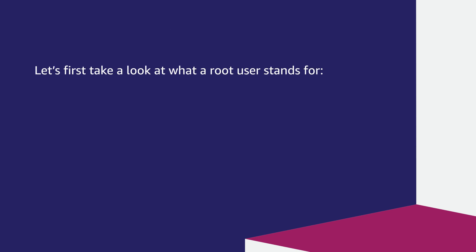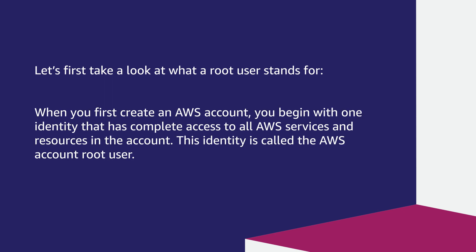Let's first take a look at what a root user stands for. When you first create an AWS account, you begin with one identity that has complete access to all AWS services and resources in the account. This identity is called the AWS account root user. For more information on the root user, see the documentation linked in the Associated Knowledge Center article.